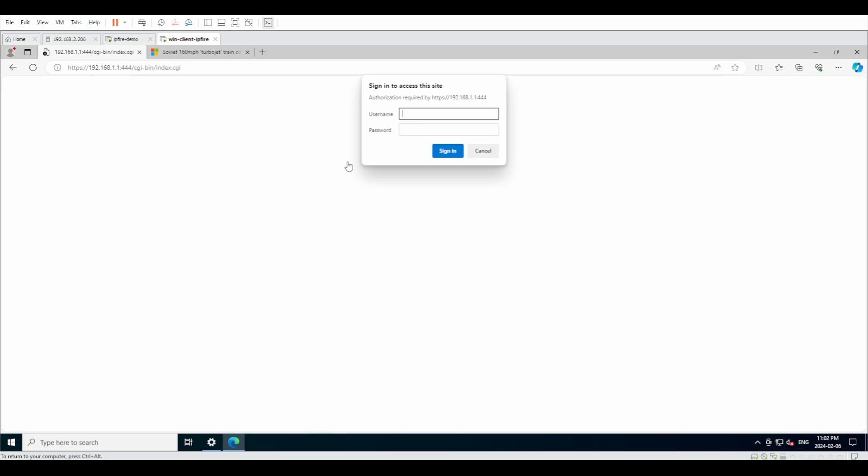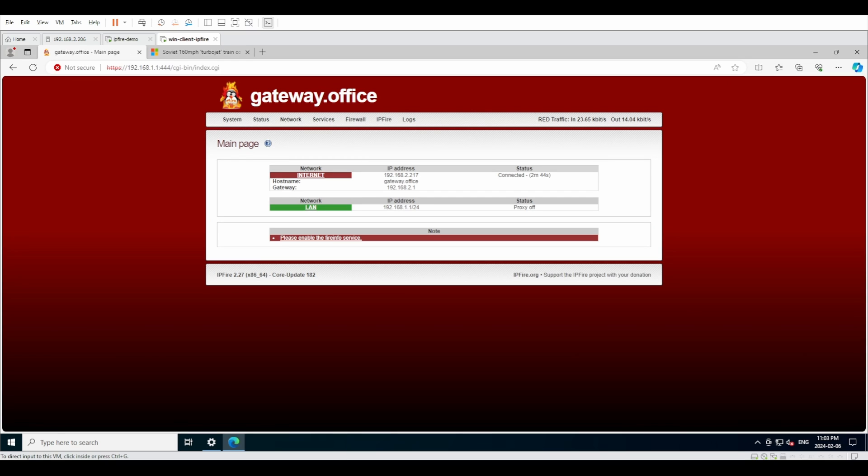If you remember during install, it gave us two users to create: one was root and one was admin. Root does not have GUI privileges, so you're going to have to log in with admin and whatever your password was. Click on sign in. We are met with the home page of IPFire. Welcome to the IPFire home page.